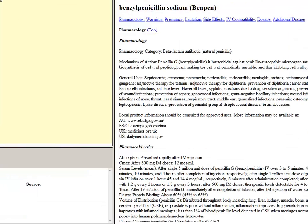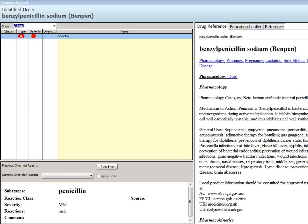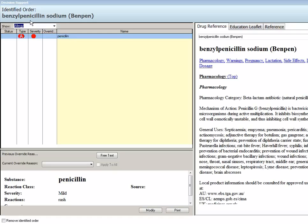The decision support screen fires and we can see here that the patient has a potential allergy interaction. The penicillin order will have a potential interaction with the penicillin allergy that is documented in the chart. We have two options here — we can either select an override reason and continue with the order, or we can remove the identified order by clicking the box in the bottom left hand corner.